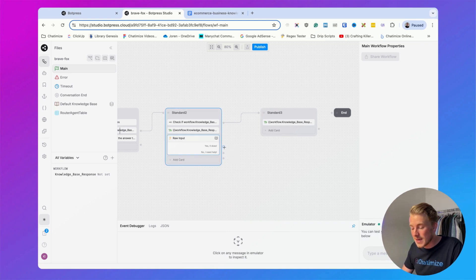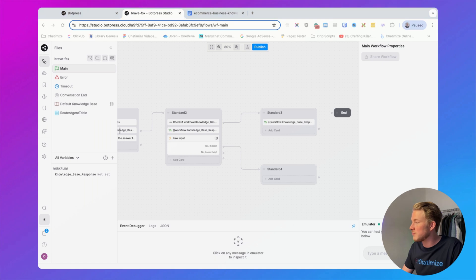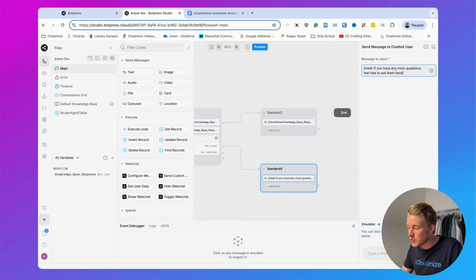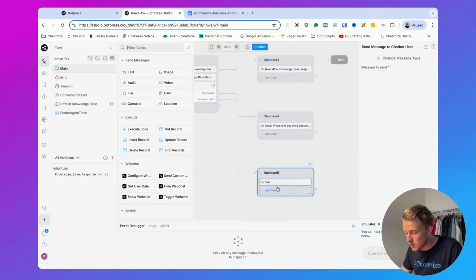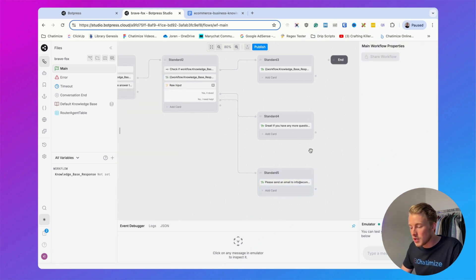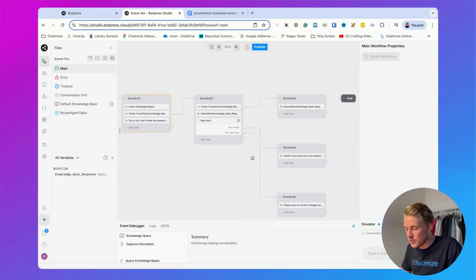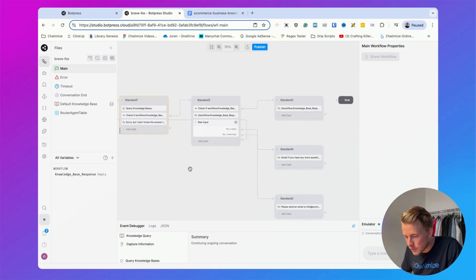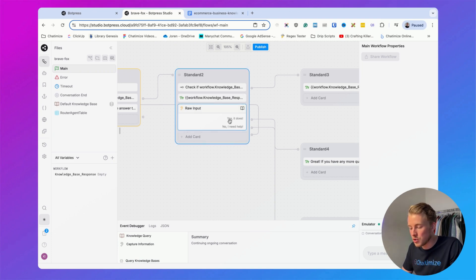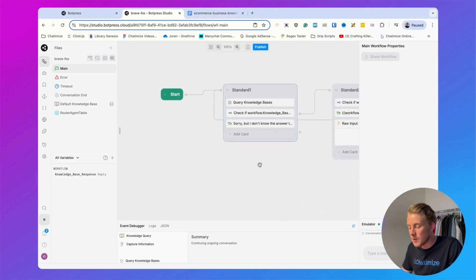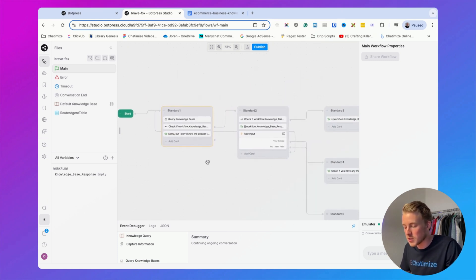If someone replies 'Yes it does,' we say: 'Great, if you have any more questions feel free to ask them here.' If they say 'No I need help,' we send another text: 'Please send an email to info@ecommercebiz and we are happy to help.' We also need to connect the flow so that if people choose to just ask another question instead of pressing a button, it routes back to standard node 1 to query the knowledge base again.